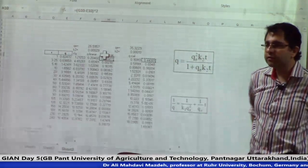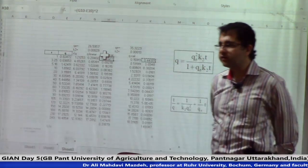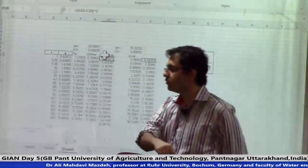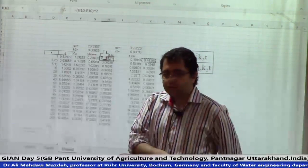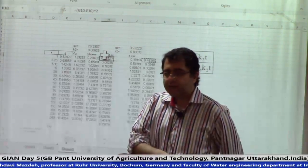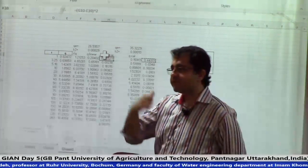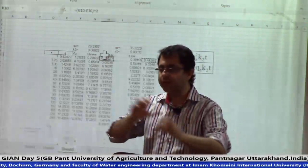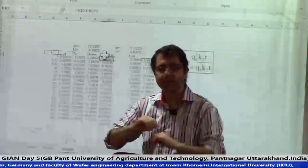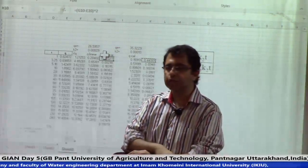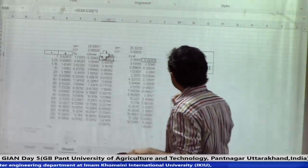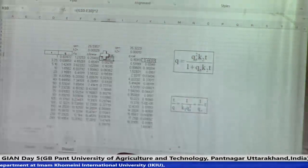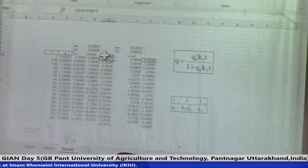If you don't have any questions, I think we can finish the course here. I will send this Excel file to you so you can see how I calculated the sorption parameters and see how it works.